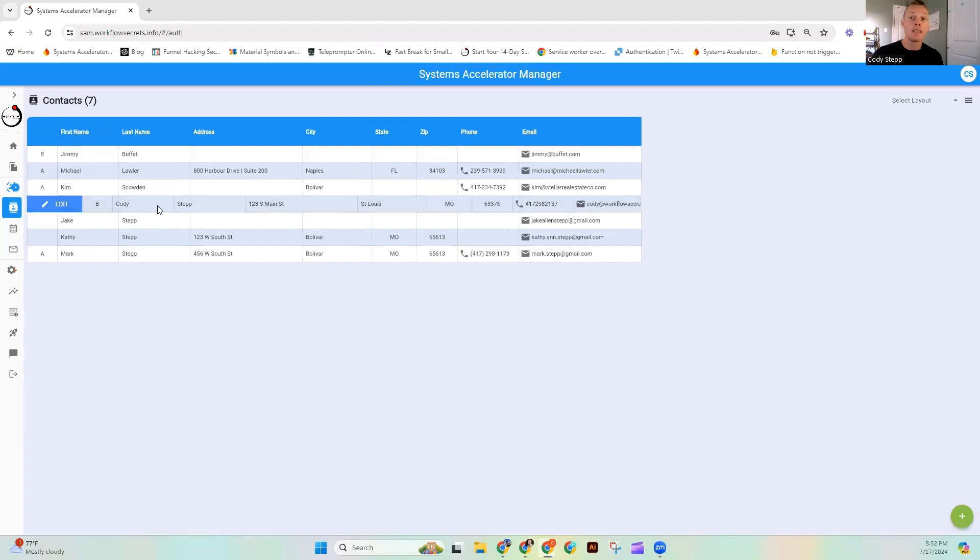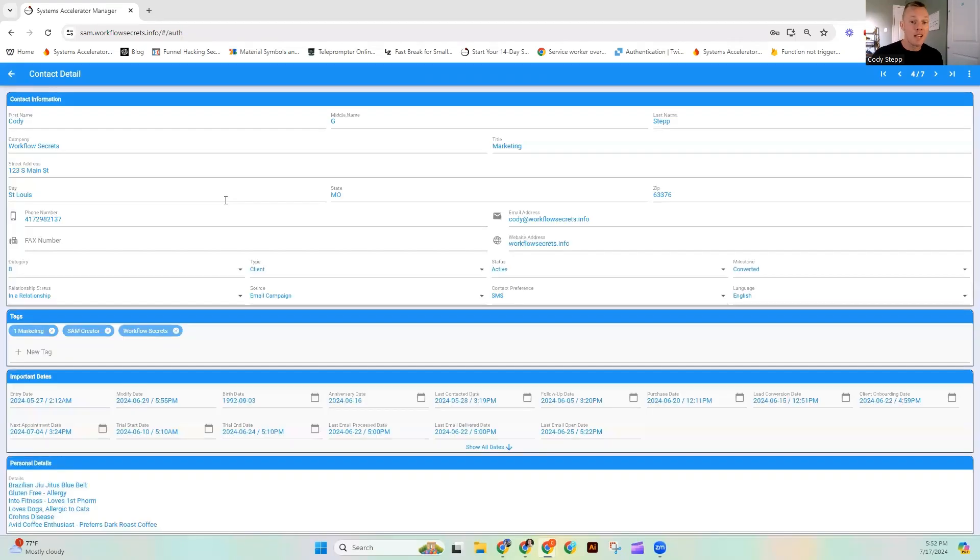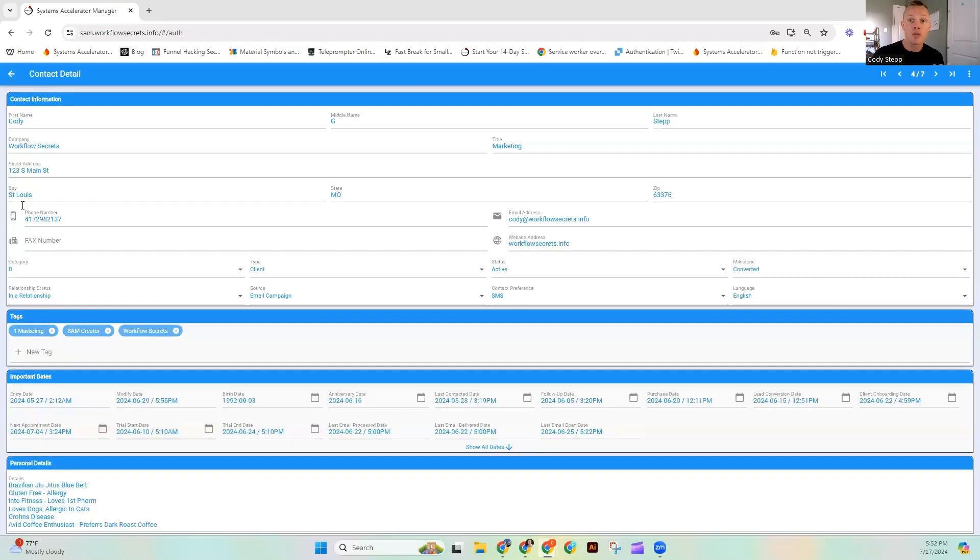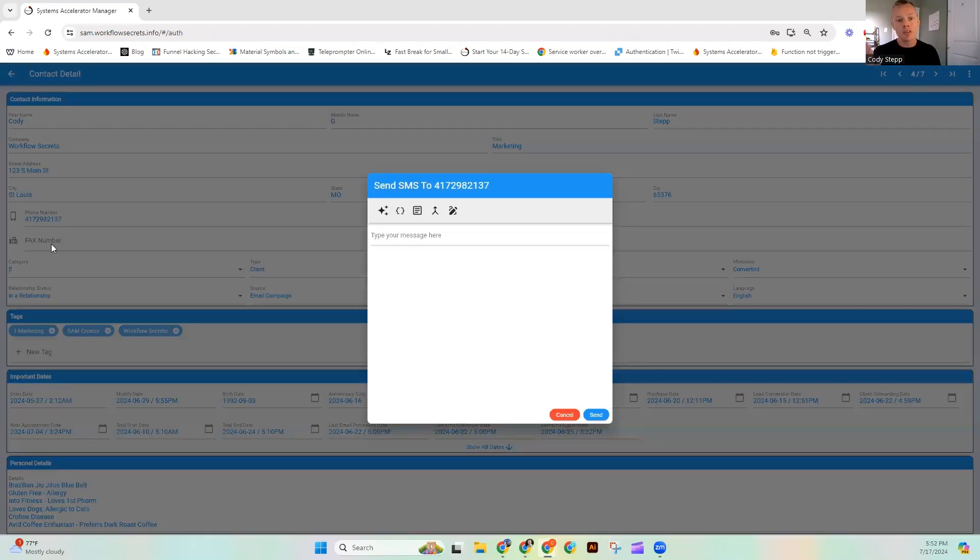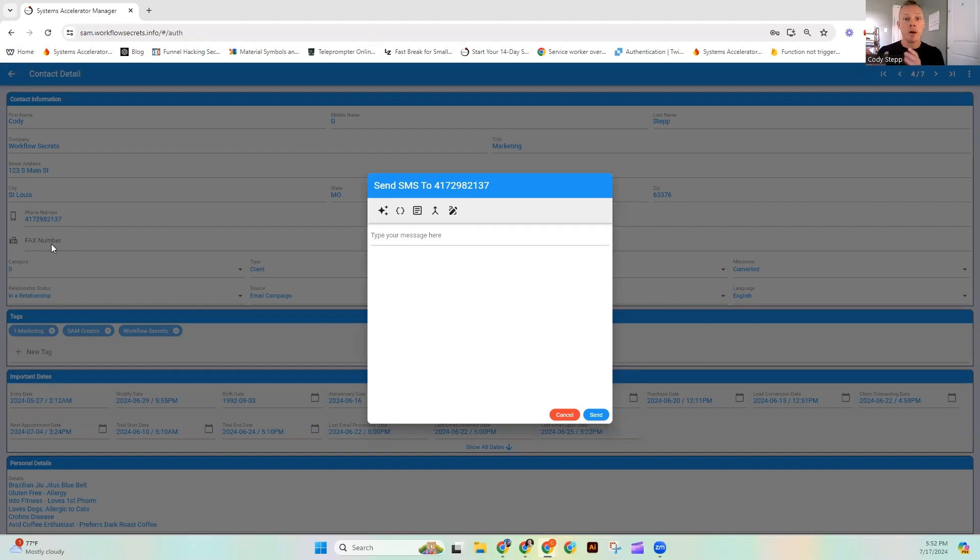Or if you are inside the contact card itself, you can also click on the little cell phone and hit send SMS. So when you do that, you are going to have a screen that pops up that allows you to build a text message.